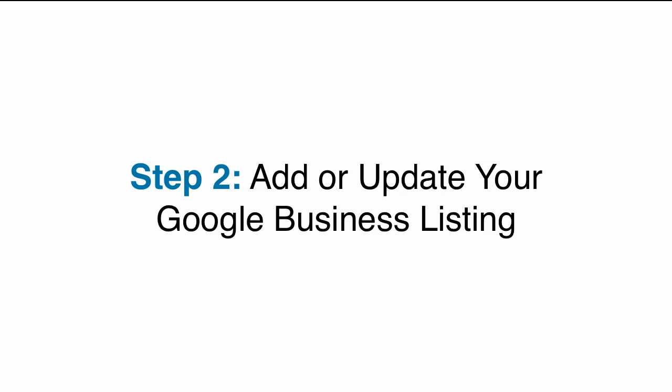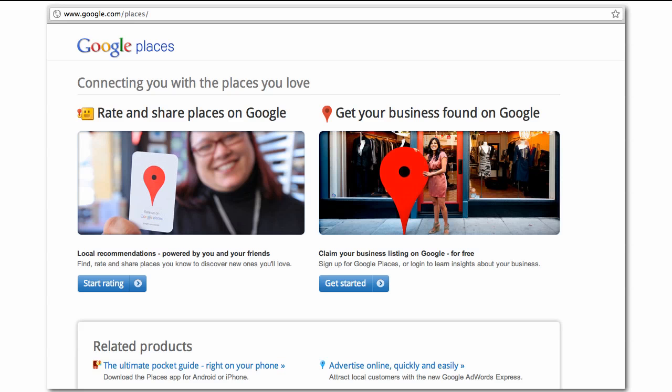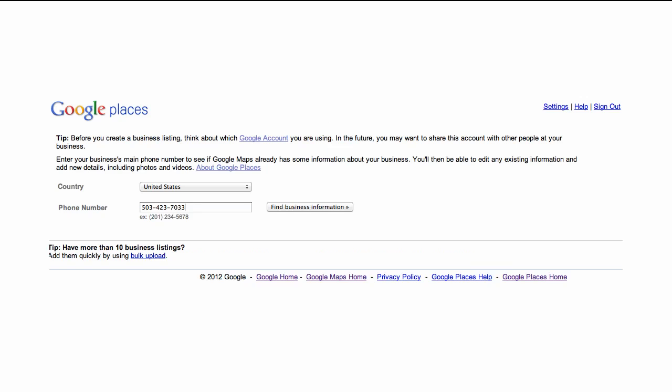Step 2: Add or update your Google business listing. Make sure you're logged in to the Google account you want to use to manage your Google business listing and go to www.google.com/places. Click the Get Started button under Get Your Business Found on Google. Enter the main phone number for your business and click Find Business Information.